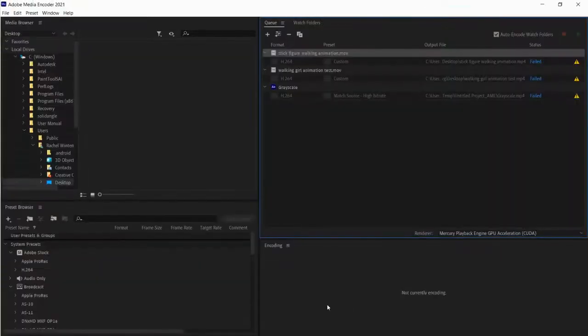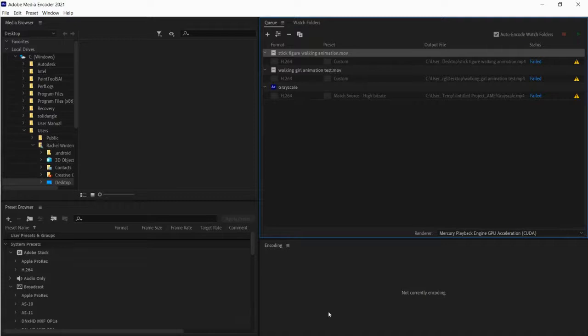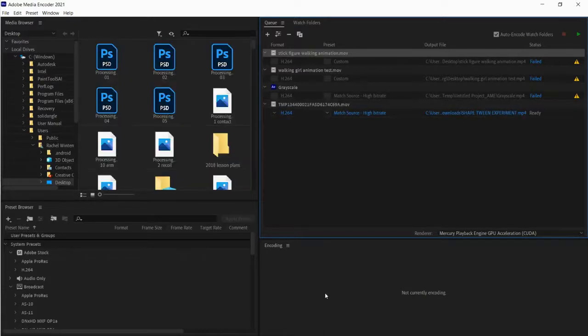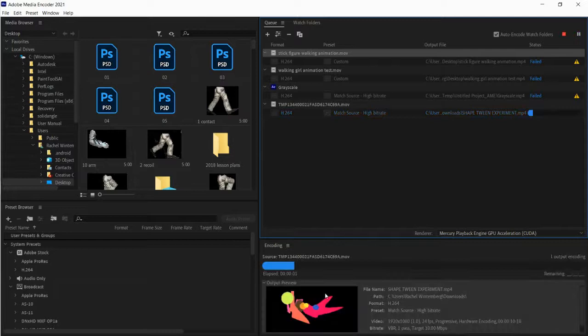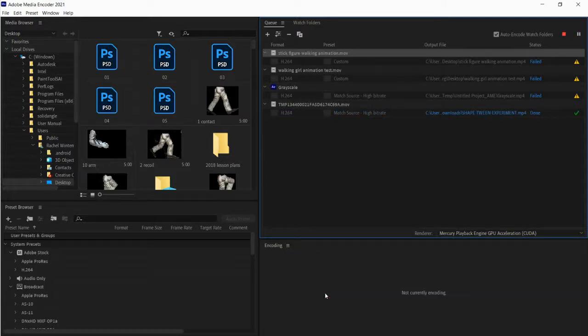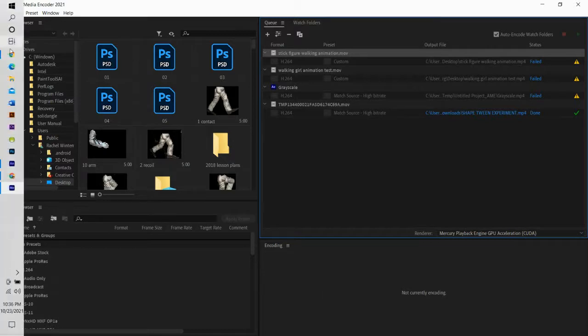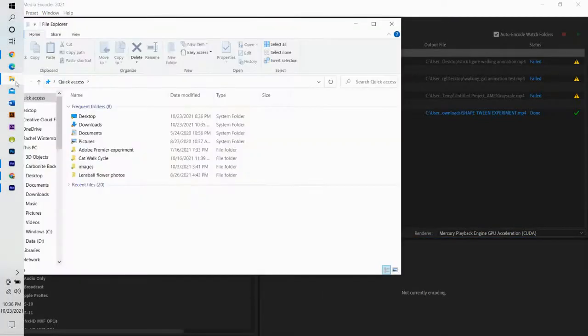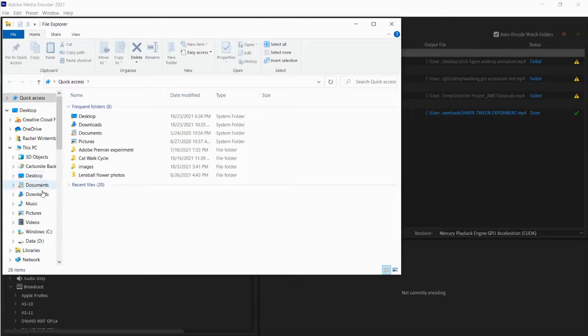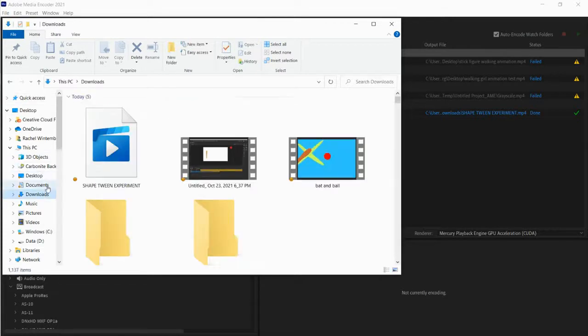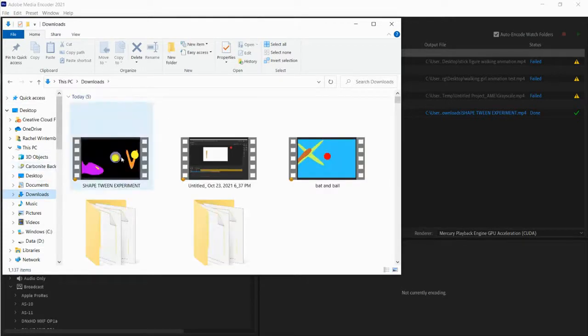There's the media encoder and you're going to see it encoding here in just a second. So if I go here to my downloads there's my shape tween experiment.